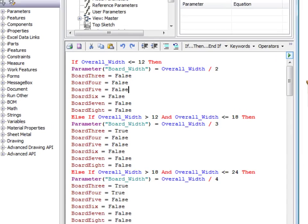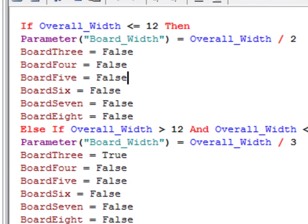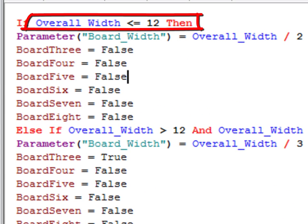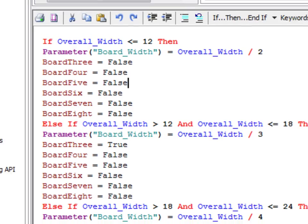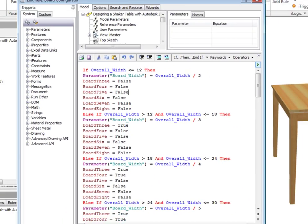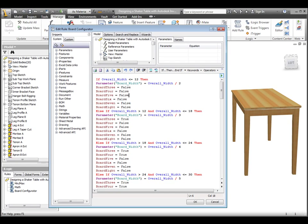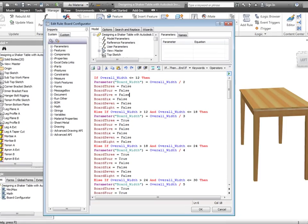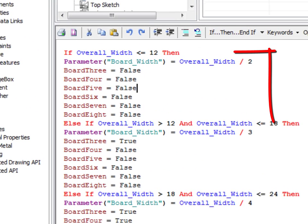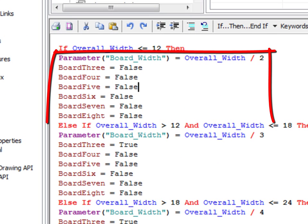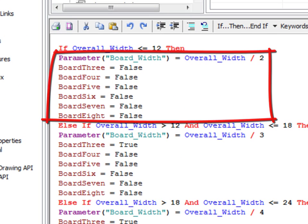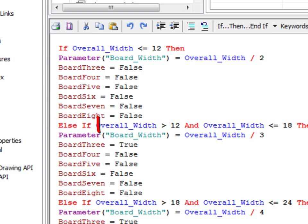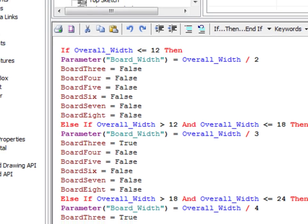The first line of code after the if statement checks for a minimum width that is equal or less than 12 inches, and if that is true, all of the iLogic code below it until the first else if statement is executed.